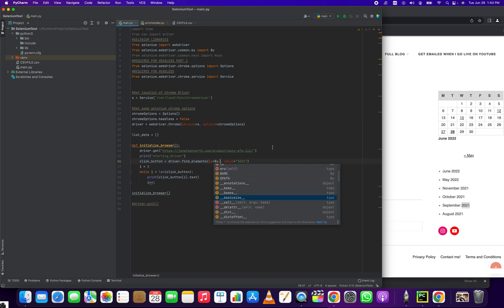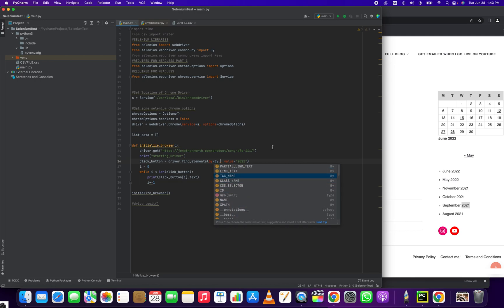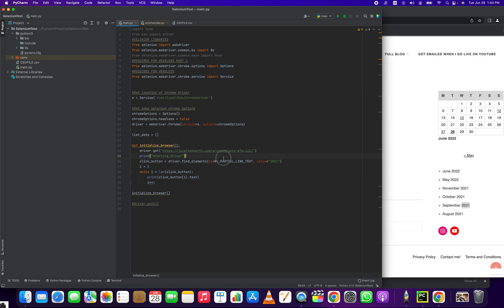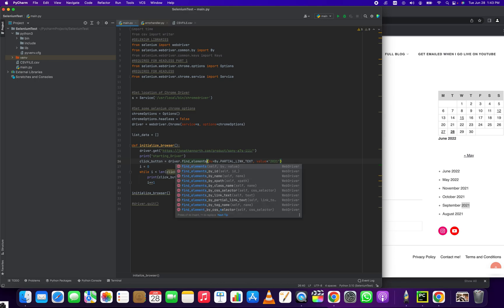Tons of options. But we're doing partial link text because we want to return an array of elements. Another thing to note here is that there are two different methods: find_element and find_elements. So if you want to return a list of items, make sure that you are doing find_elements.